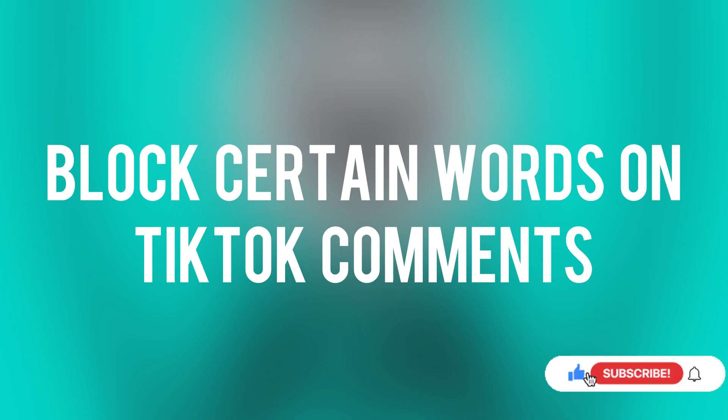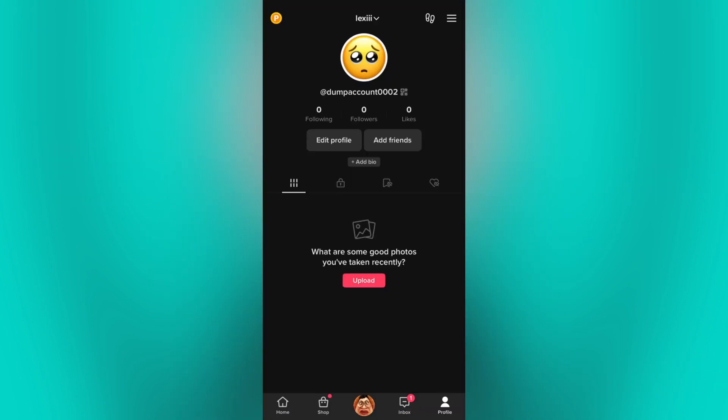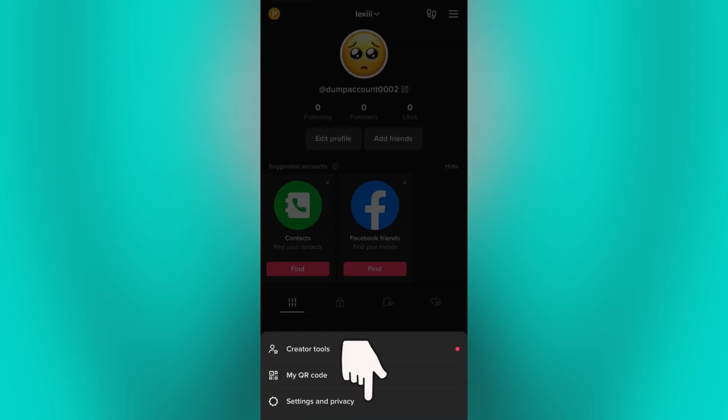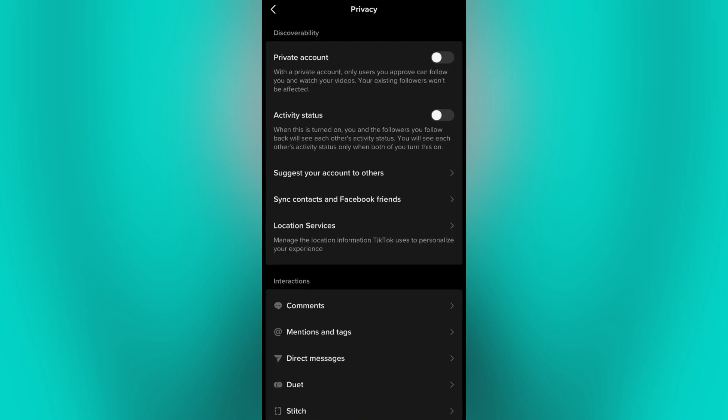Let's start by going to our TikTok app and go to your profile page. Then click on the three lines and tap Settings and Privacy. Now click on Privacy, then click Comments under the Interactions.